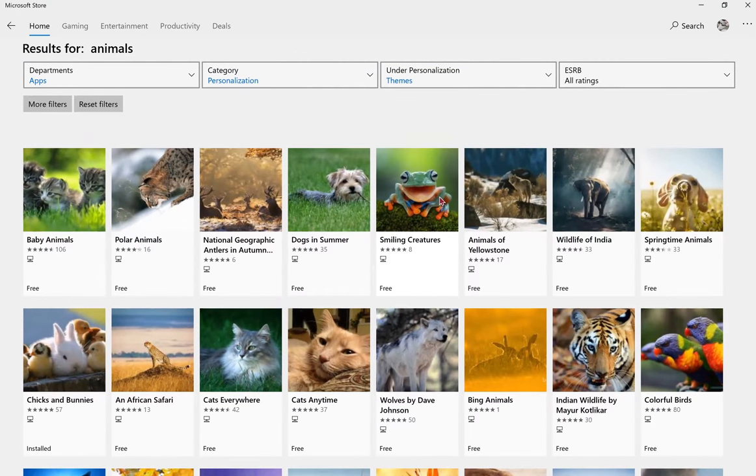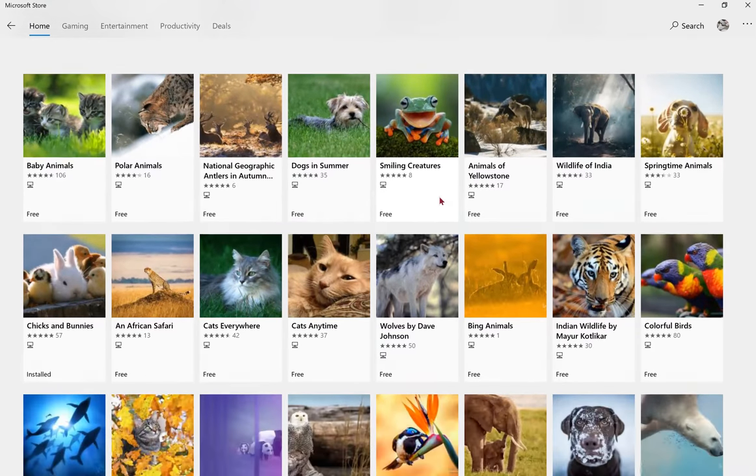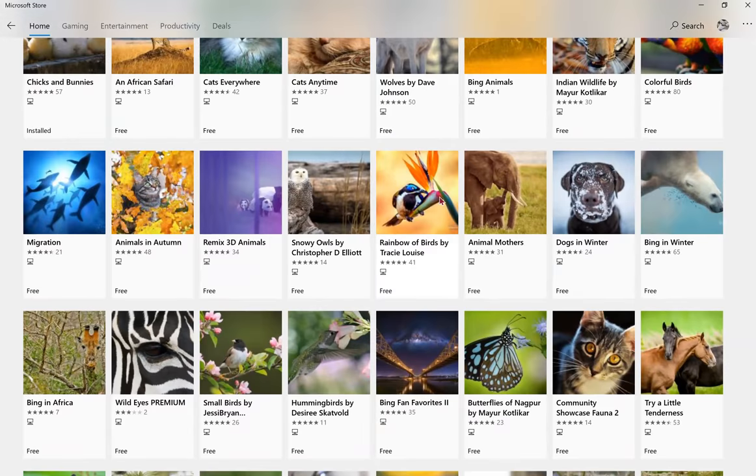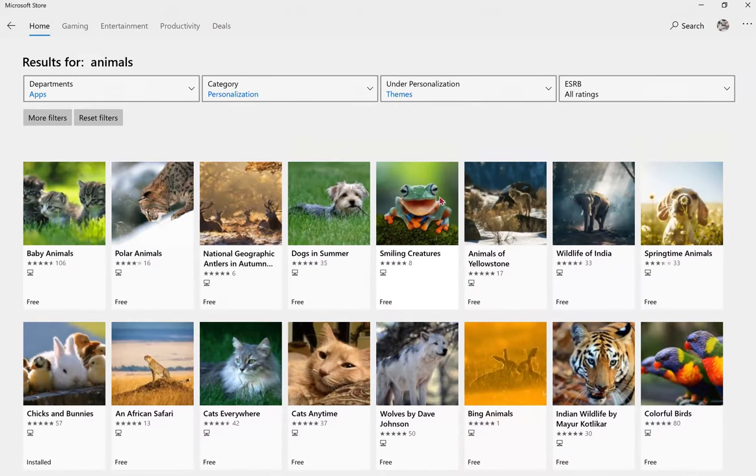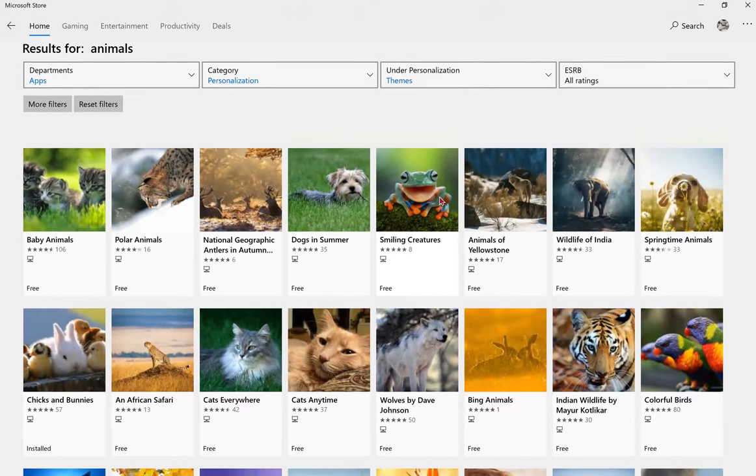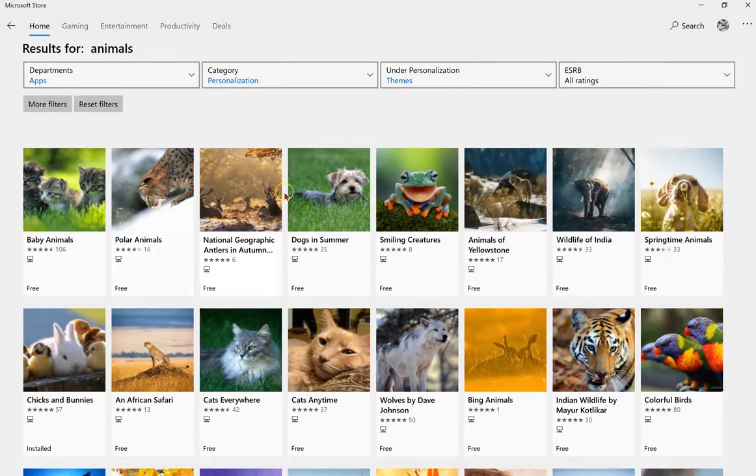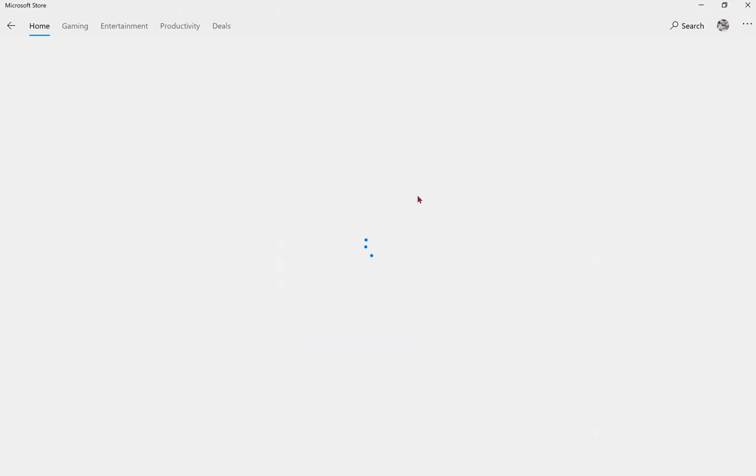And now you'll get the themes that match with the term you were looking for. Let's go with Smiling Creatures. That sounds nice and positive.